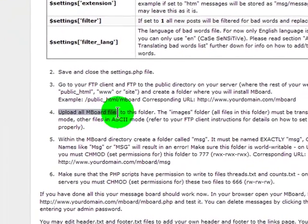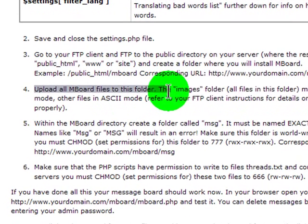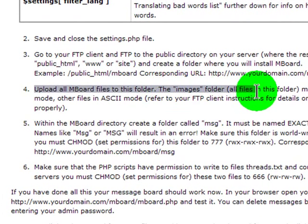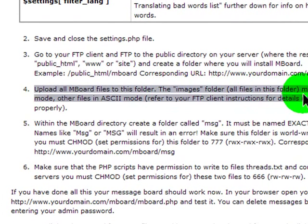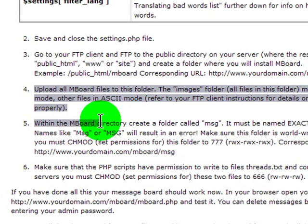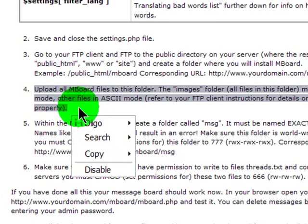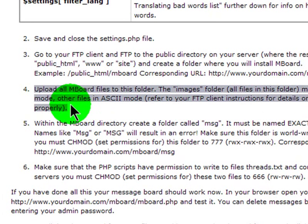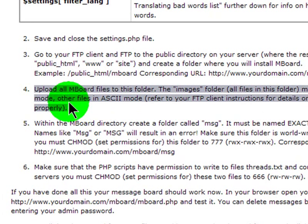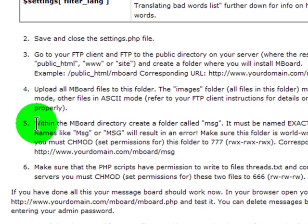Upload all message board files to this folder. The images folder must be transferred in binary mode. I think we're okay there. I'm pretty sure my FileZilla, my FTP program, changes from ASCII to binary as necessary. So that should have worked out pretty well.